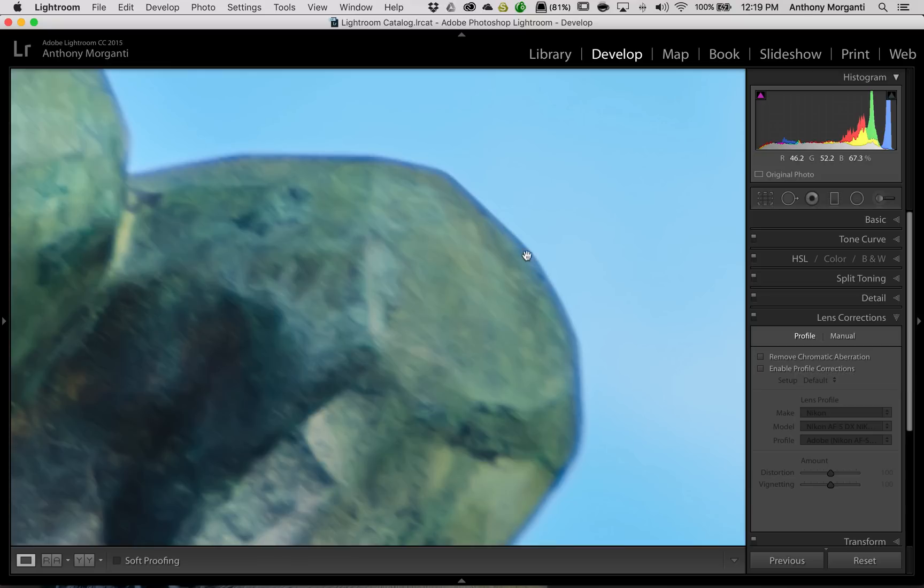Now, if you look at this, I want you to look at this line, and I'm going to click the box right now. Now, you could probably see it did reduce it slightly. Now, it didn't completely eliminate it.